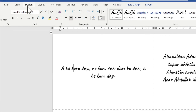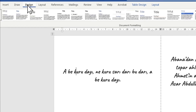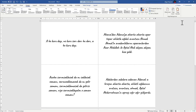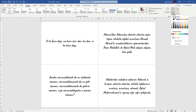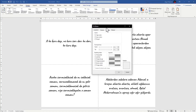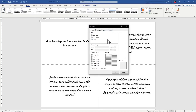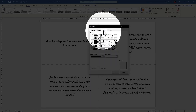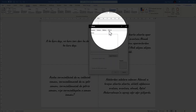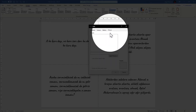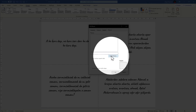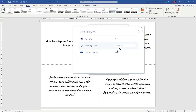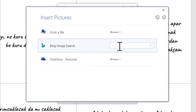I want a paper texture behind the document. It's very easy — go to the design section, on the right top hand side there is page color, then choose fill effects. A window will pop up where you can change the texture, pattern, or add a picture.